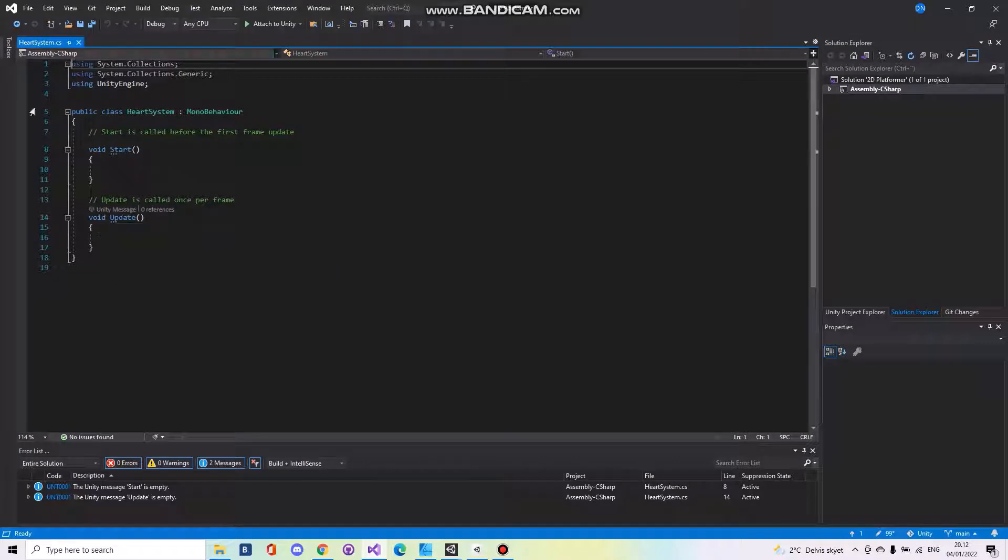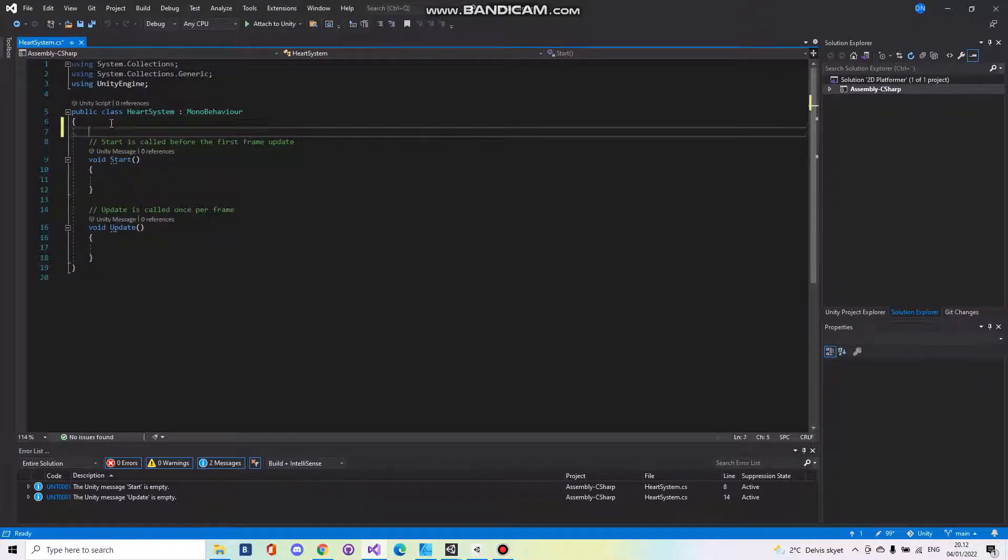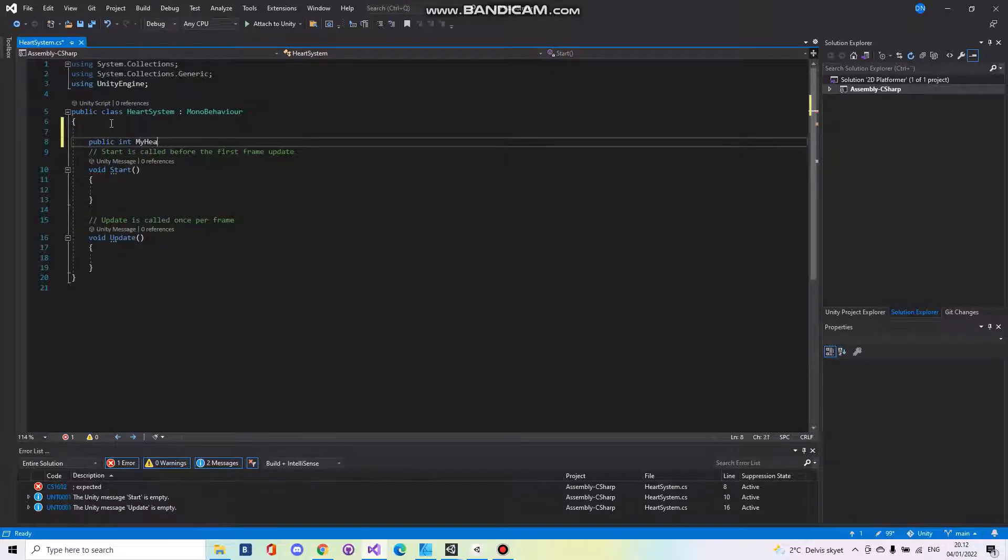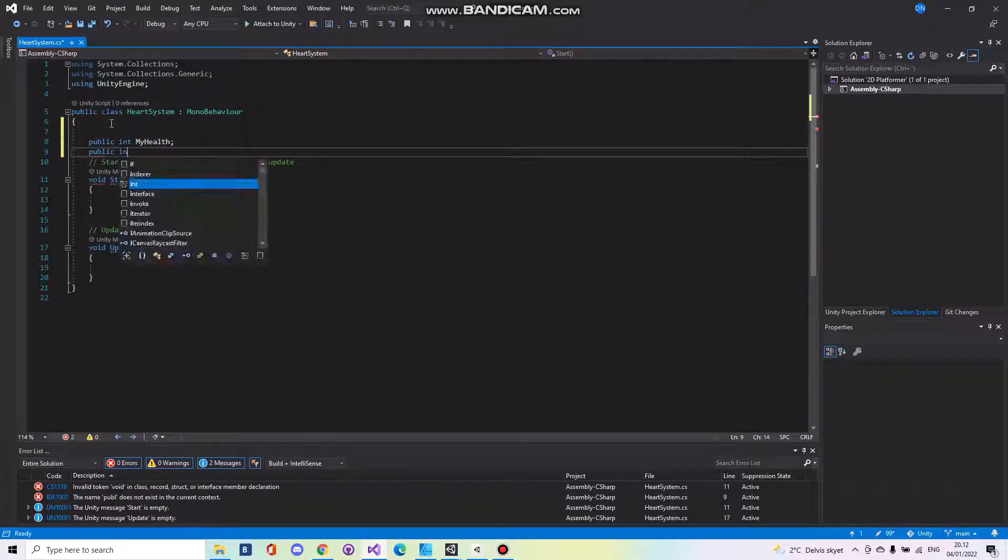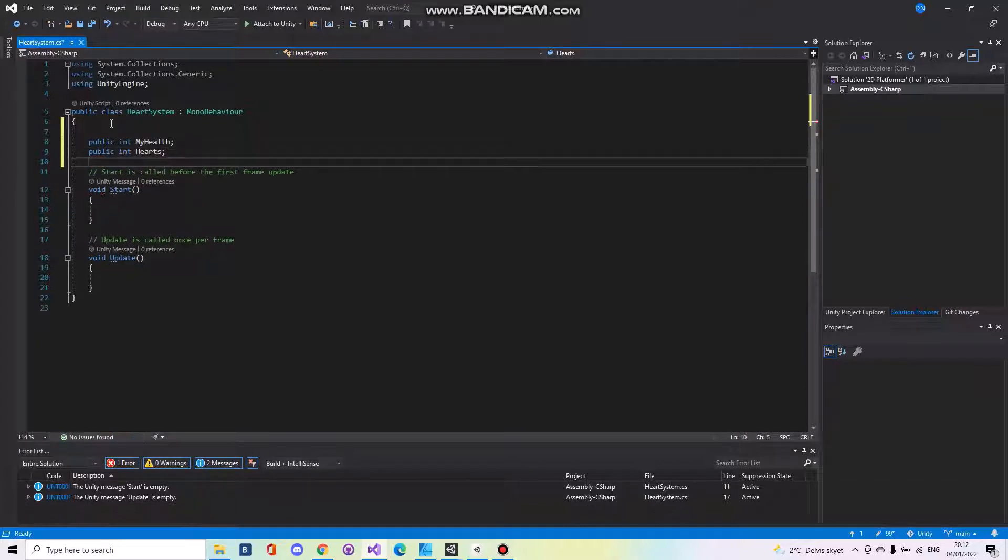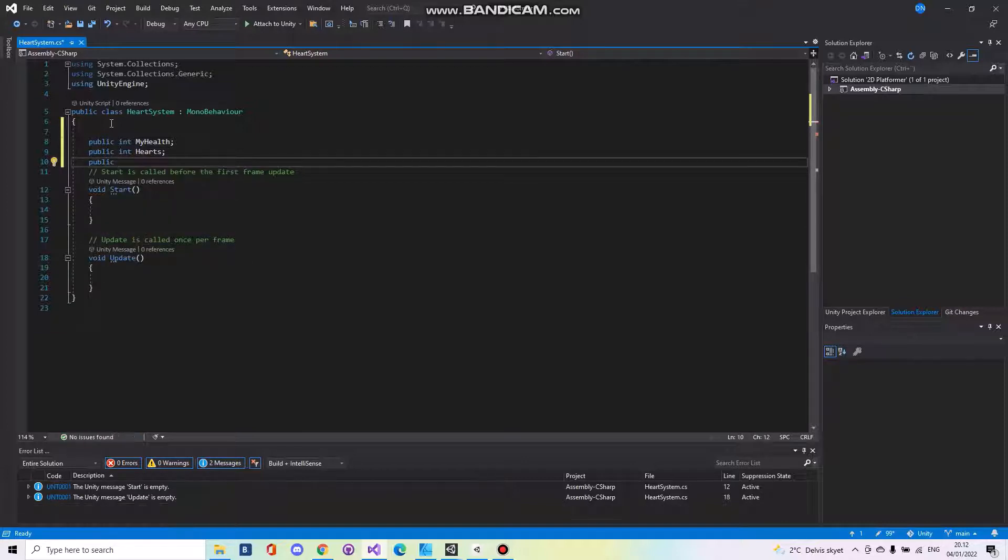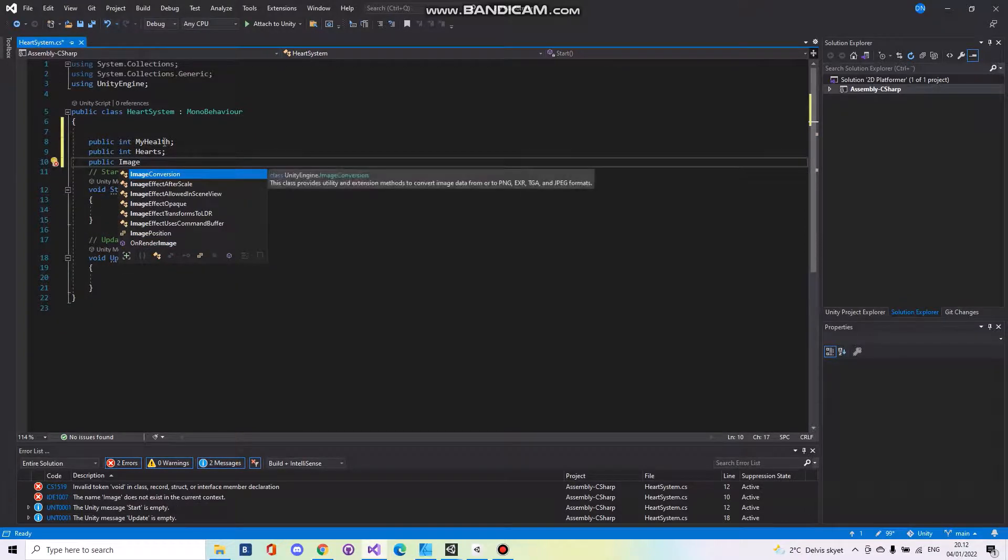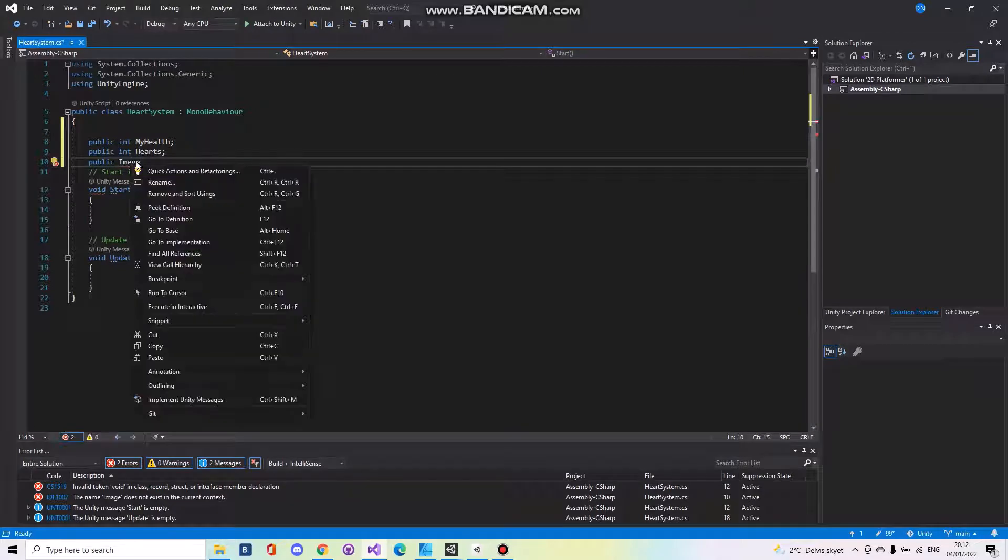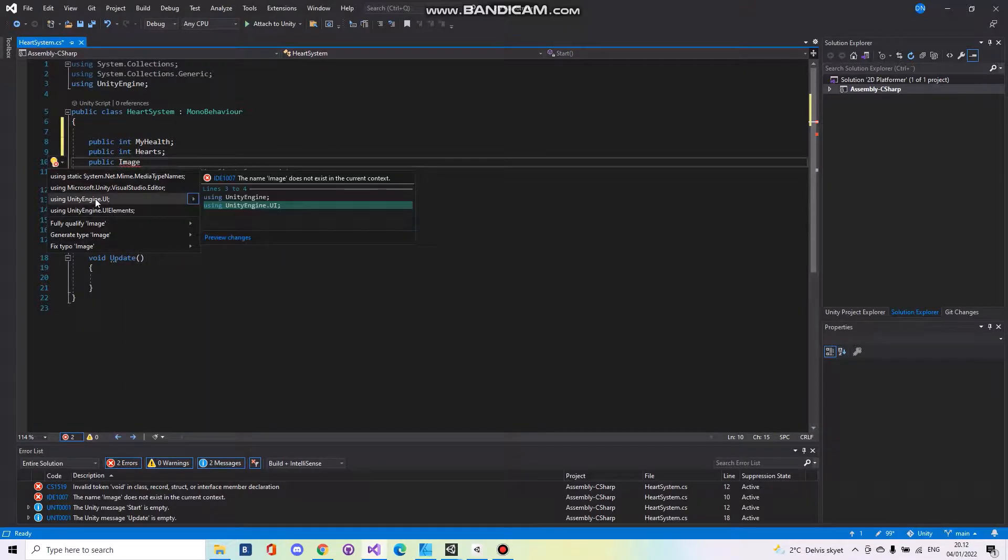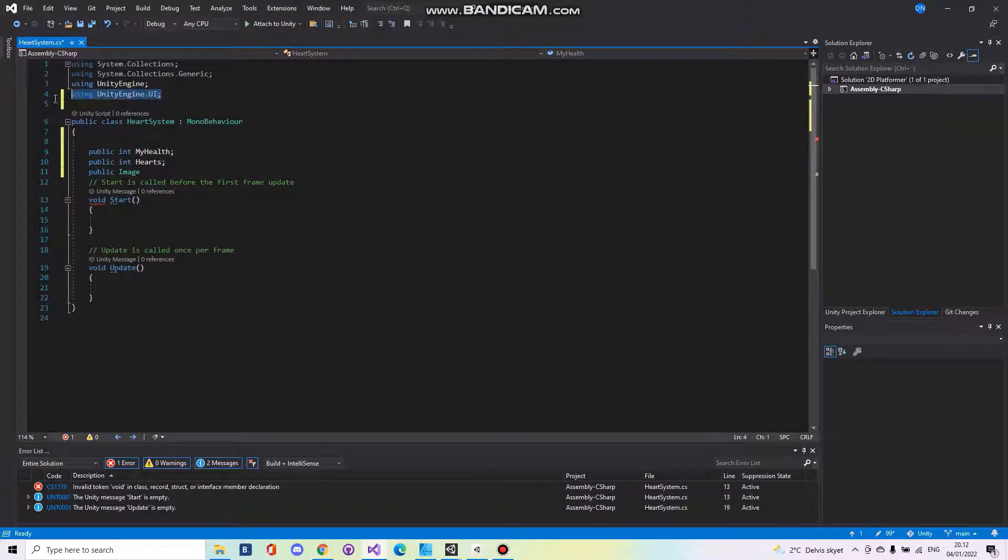So here we'll need to have a public integer for my health. We need a public integer for hearts. We need a public image. And if you don't have that you need to use the quick access and take UnityEngine.UI or you can write this line of code up here.